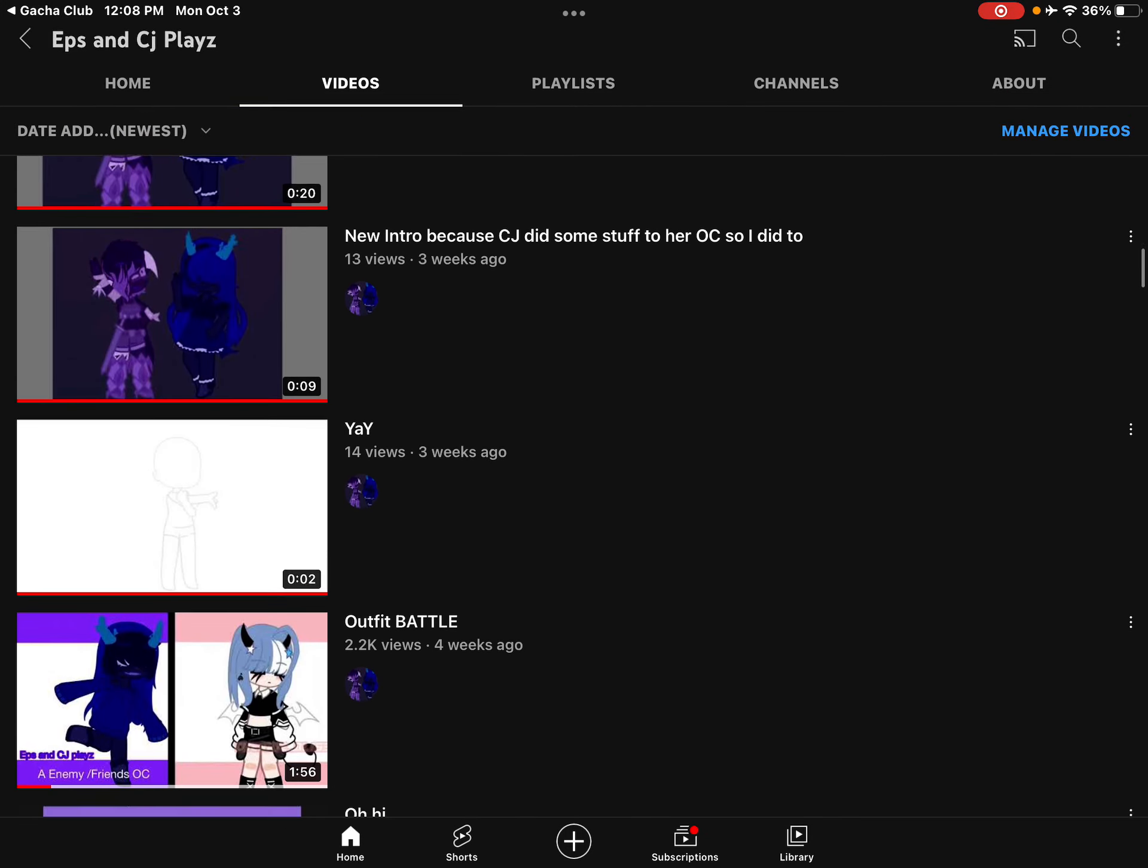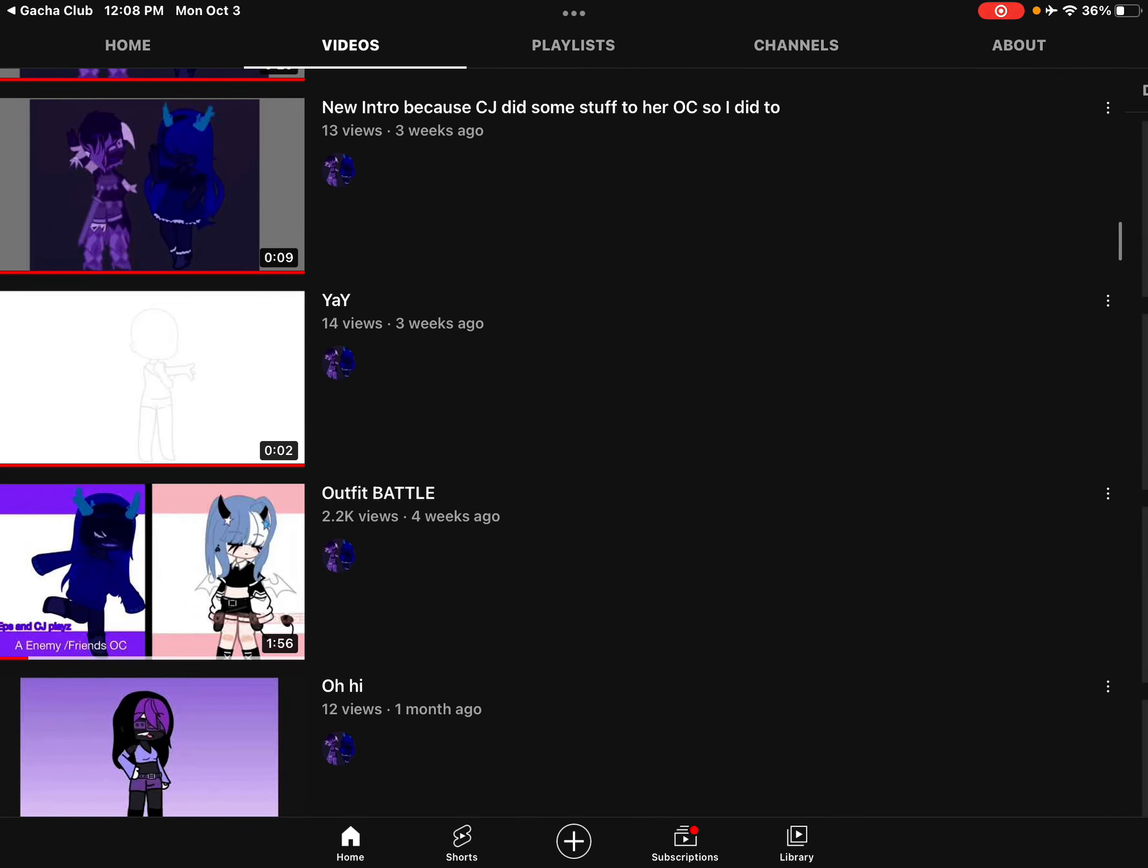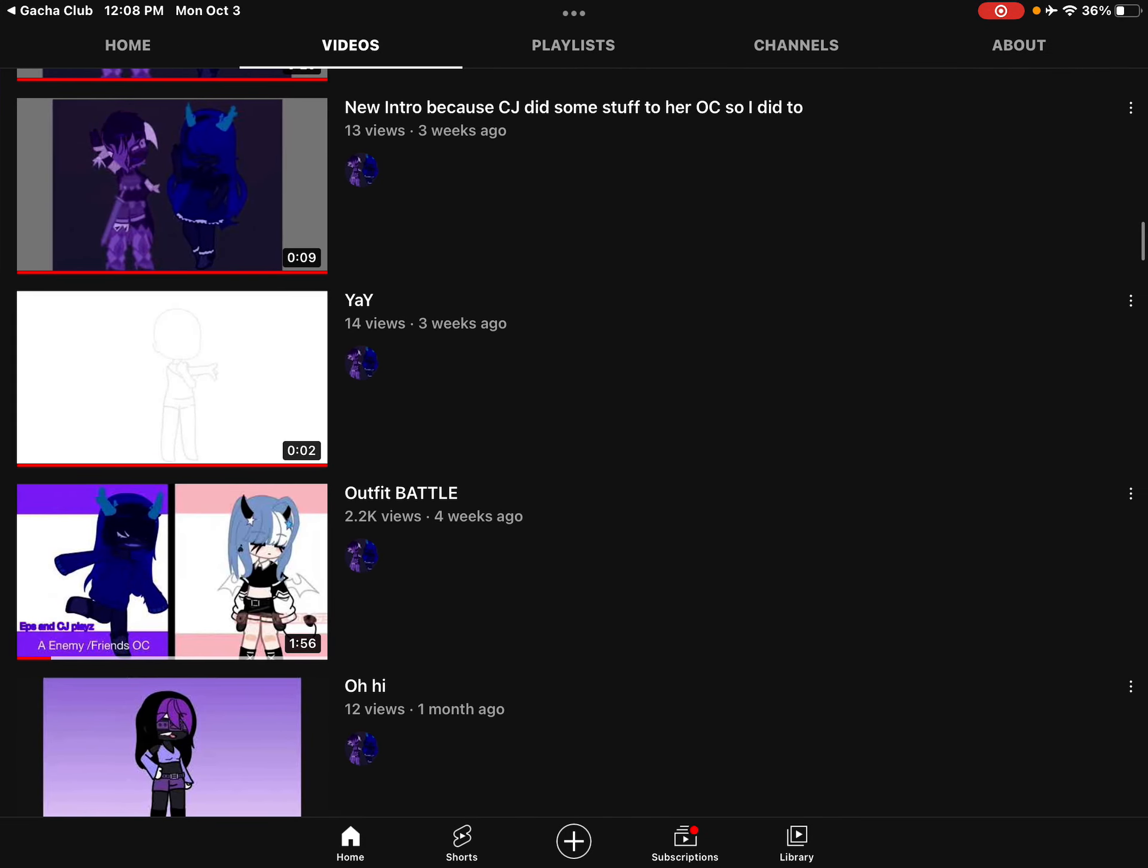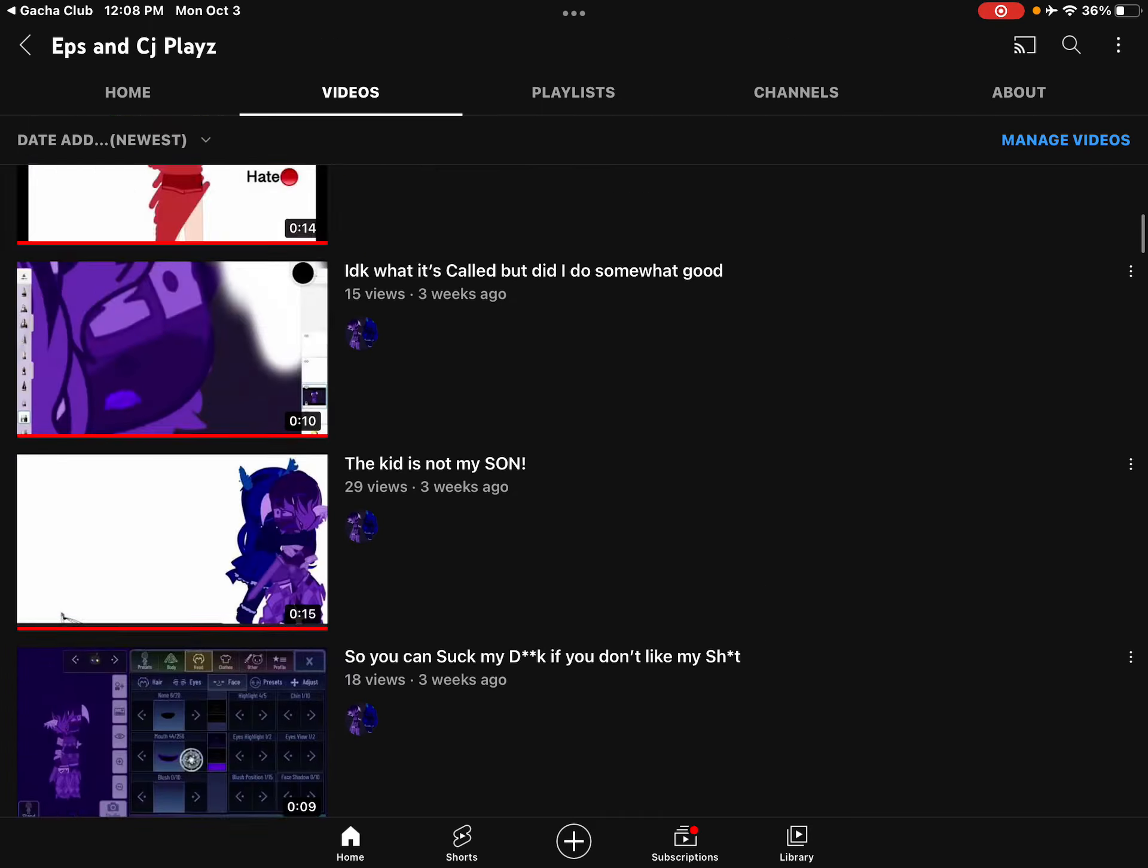Oh my, I'm kind of happy I'm getting more views than I wanted, but can somebody tell me why that one got like a bunch of views? I would like to know, please.